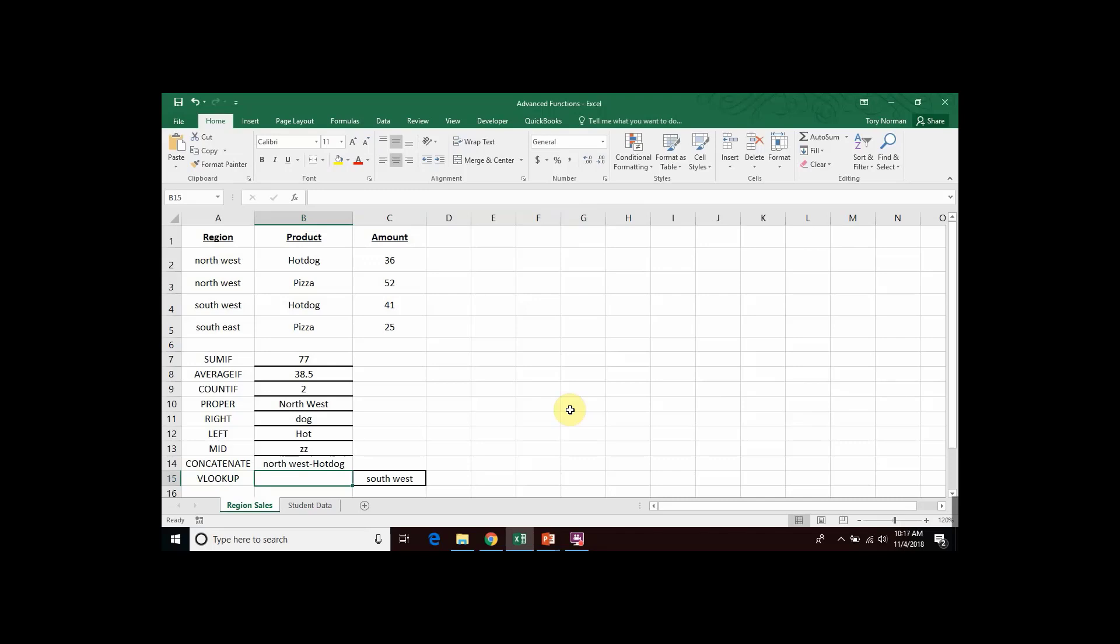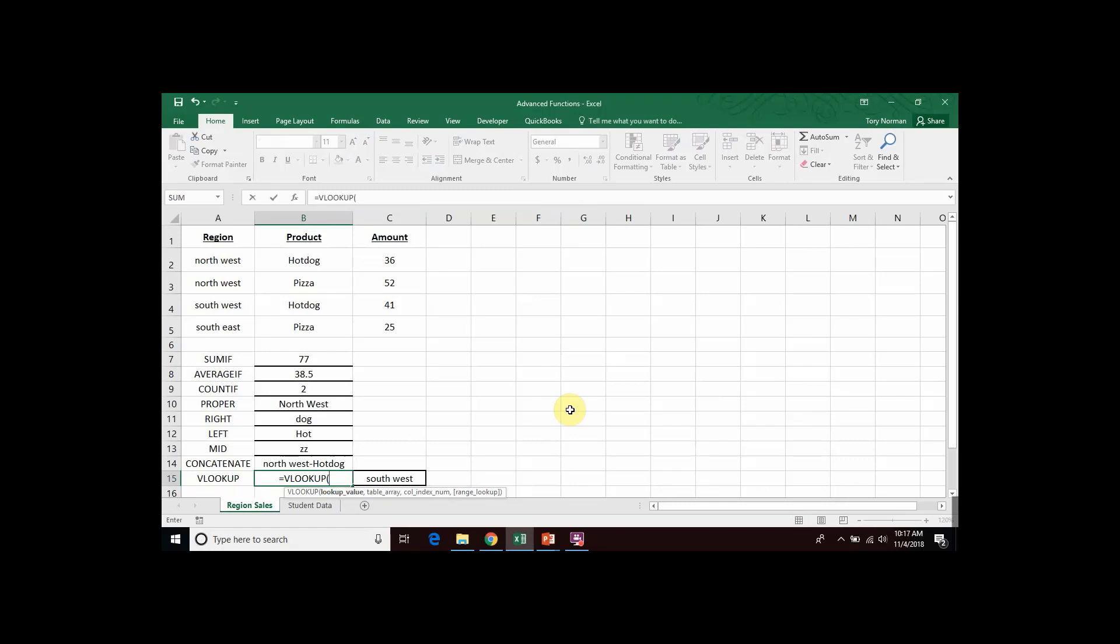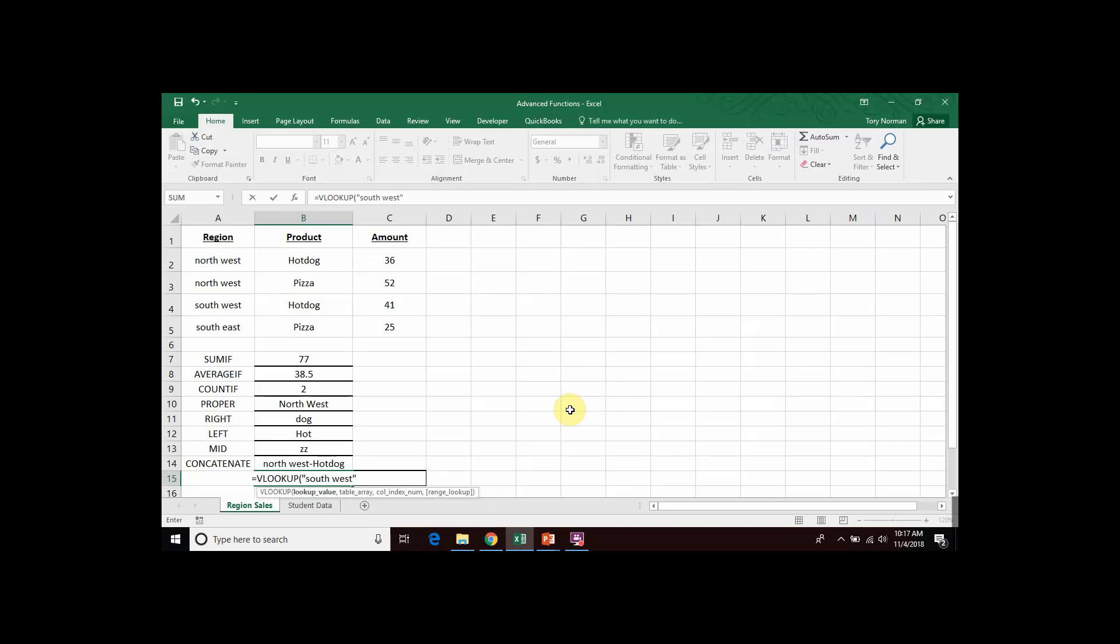So, we would begin with the equal sign and the name of our function, VLOOKUP. And then we would open a parenthesis. Now, the first piece of information it's looking for is our search criteria. And we decided that our search criteria were the words Southwest. So, in quotations, I would put the word Southwest and then a comma.